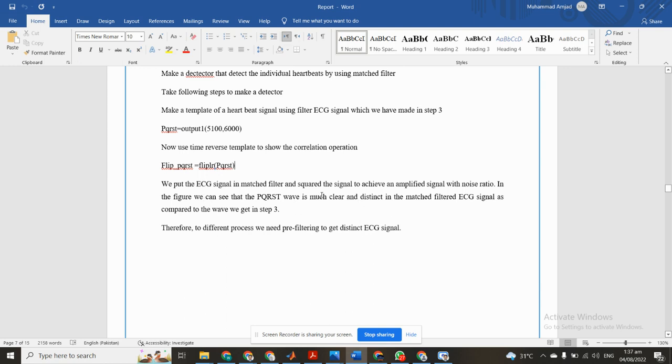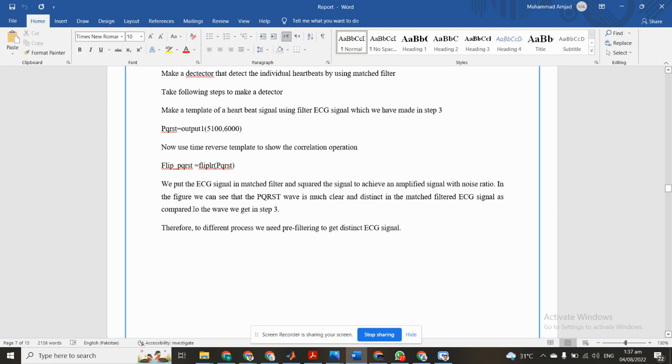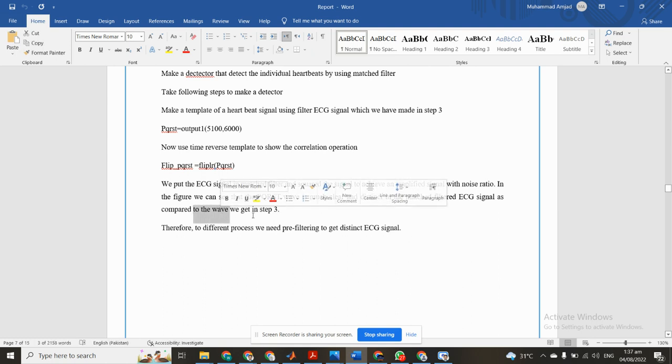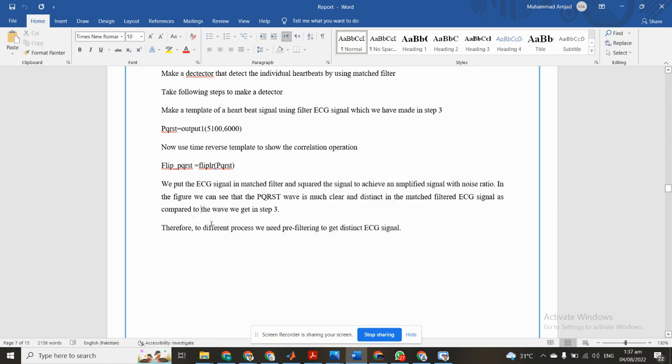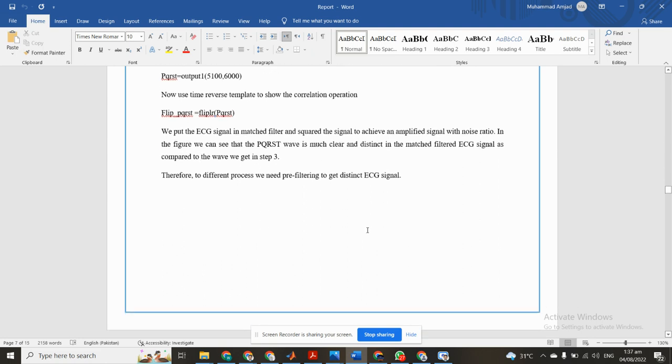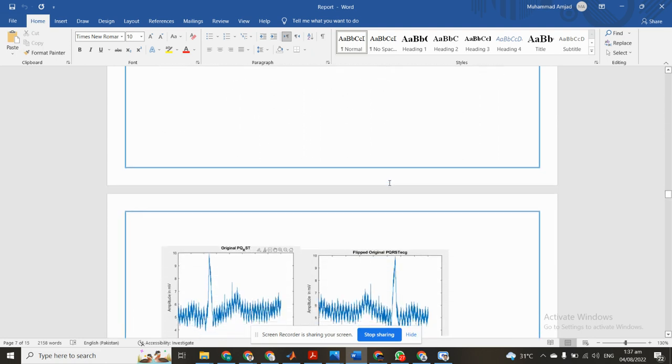Secure the signal to achieve an amplified signal with noise ratio. In the figure we can see that the PQRST wave is much clearer and distinct in the matched filter ECG signal compared to the wave we get in Step 3.